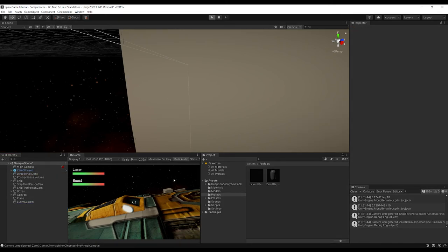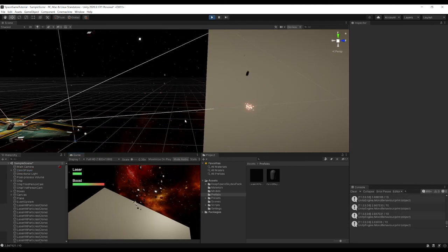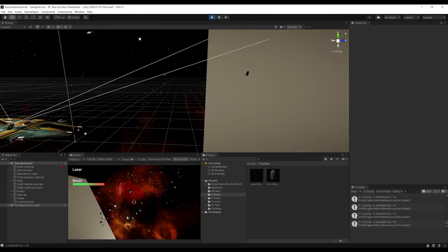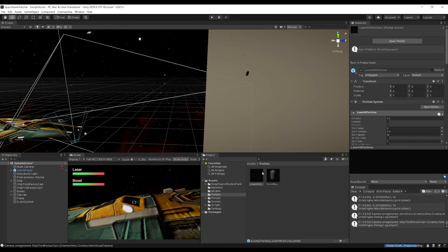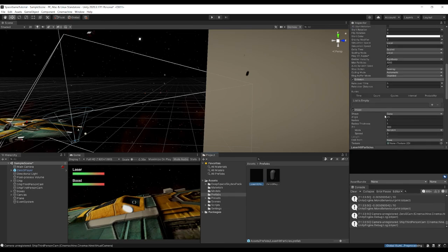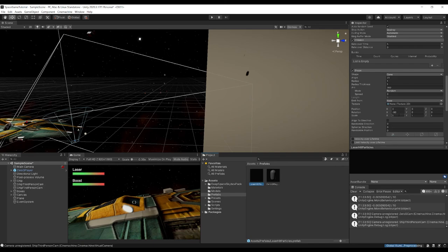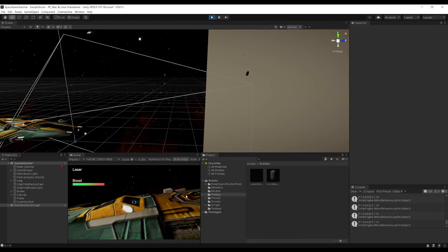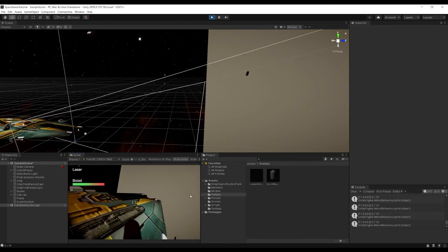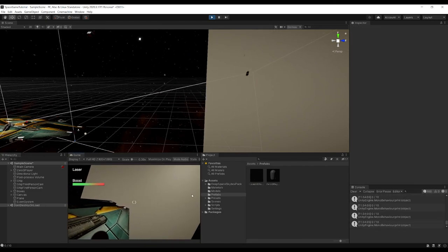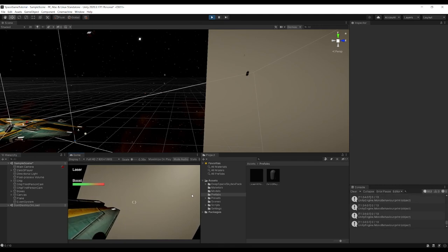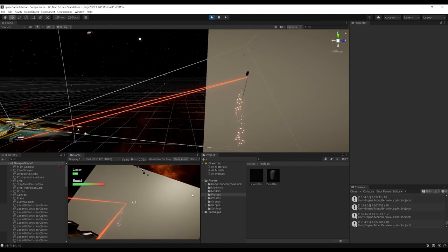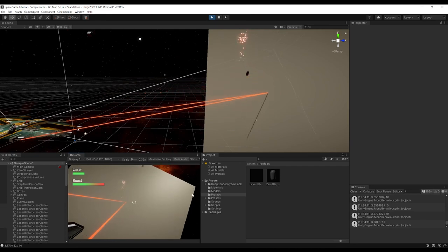Testing shows particles spawning but going upward, so I'll reset the prefab rotation. With the Quaternion.LookRotation call they should orient to the surface normal correctly. Now as we fire and hit the plane, little particles burst out.